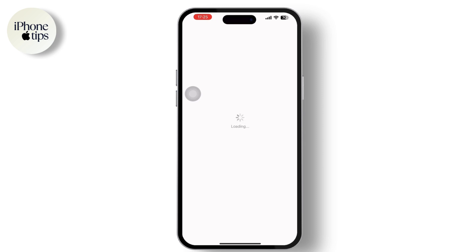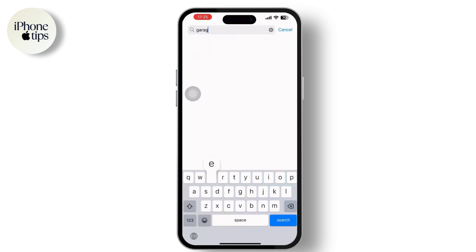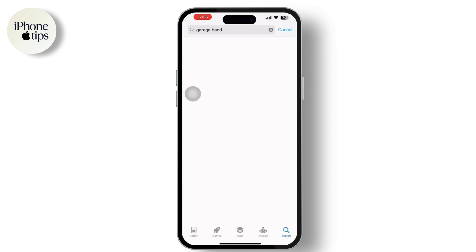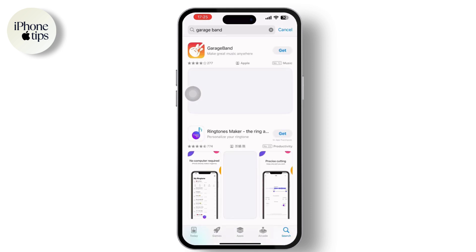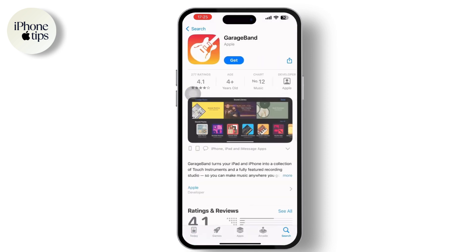GarageBand is a built-in app on iPhone, but if you don't have it you'll obviously have to download it. Go to the search bar in the App Store and search for GarageBand, then simply tap on the download or get option available right next to it and download it on the phone.